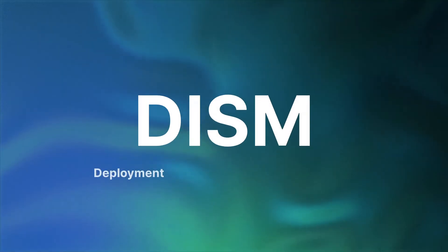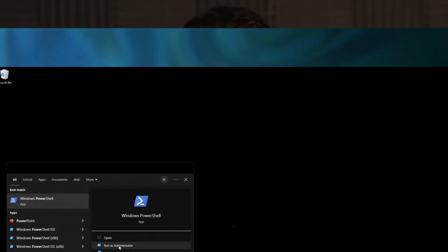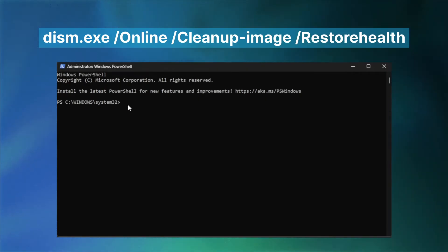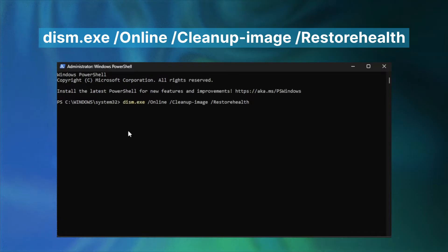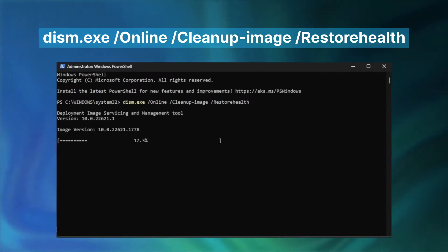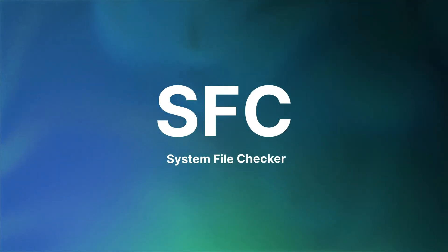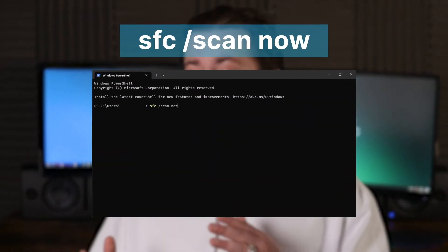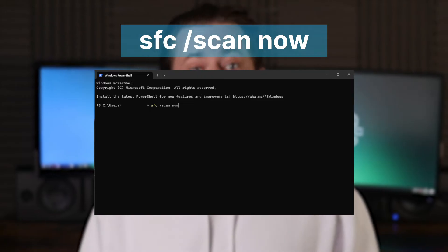Sometimes it's the system itself causing slowdown — specifically, corruption of system files. There are two tools that can help. First, DISM — Deployment Image Service and Management Tool. Open the Windows search bar, type PowerShell, and run it as administrator. Type the command in the console, hit Enter, and let DISM detect and fix corrupted files. Alternatively, use SFC or System File Checker: open PowerShell again and type 'sfc /scannow', then hit Enter. This process will find and replace corrupted files. Regardless of which option you choose, don't forget to restart your PC afterwards.